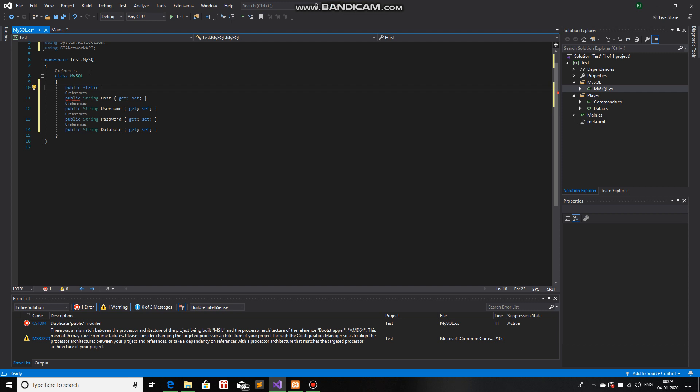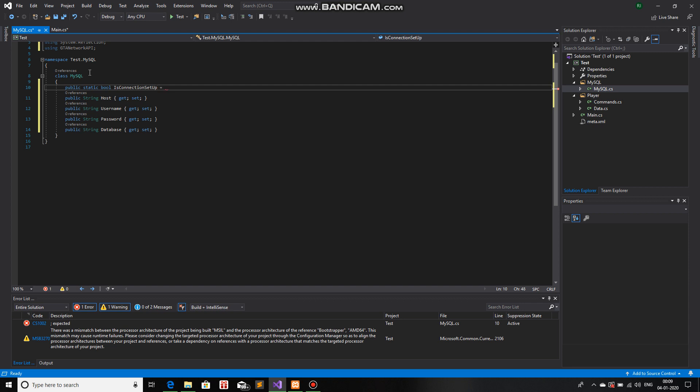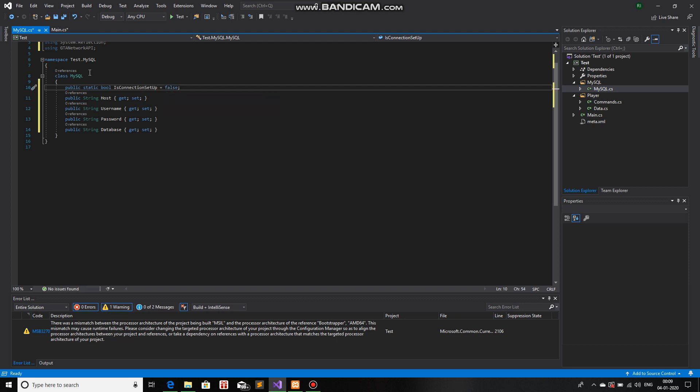So, public static boolean is connection set up. And I'll make it false. Just an initialized value.